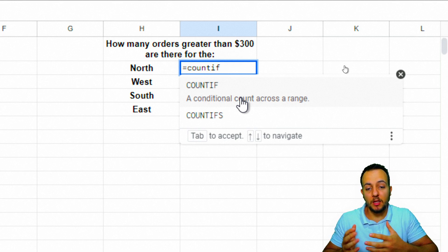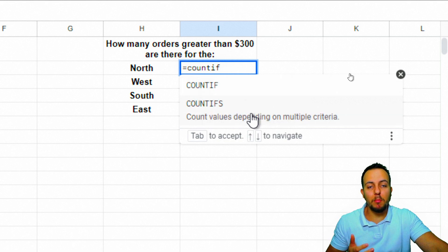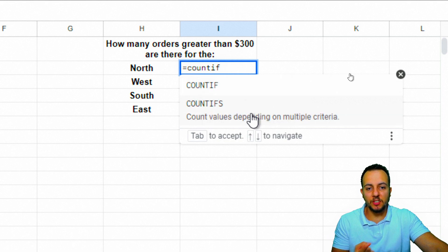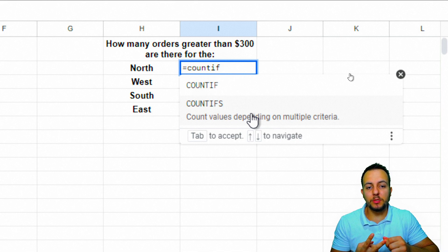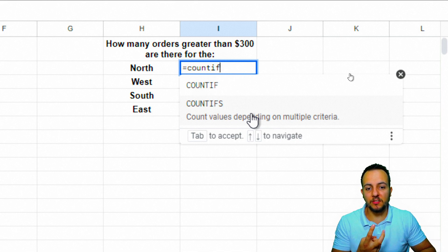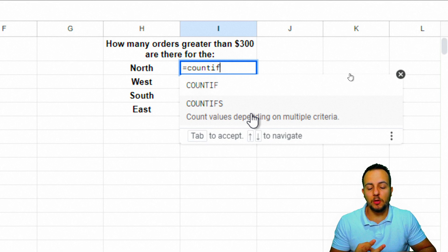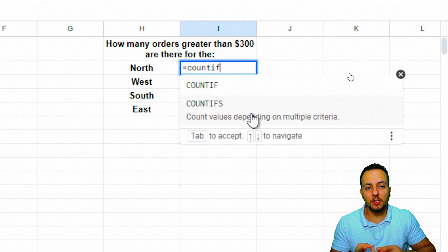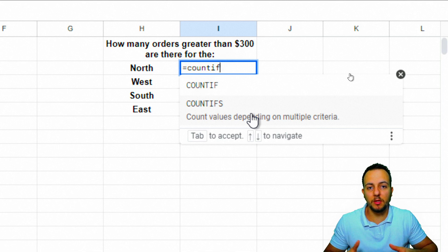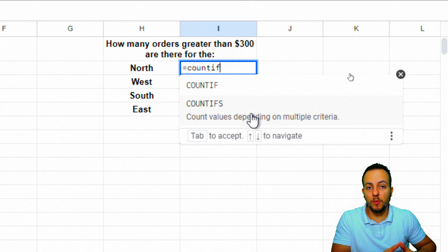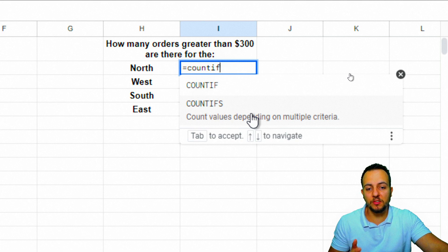But if you have more than one criteria, like in this example—the region and the total needs to be greater than $300—you have two different conditions. You can also have three, four, five different criteria. If you have more than one, you must use the COUNTIFS function.